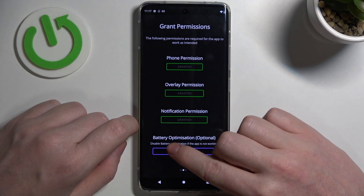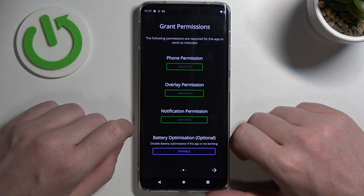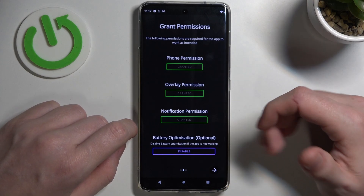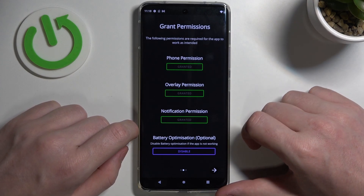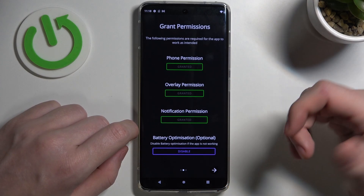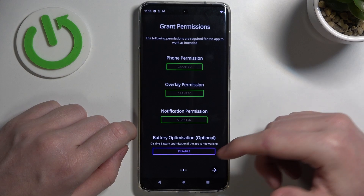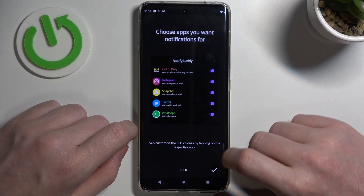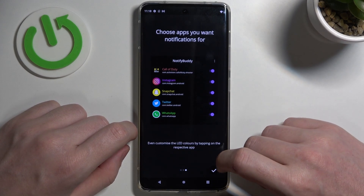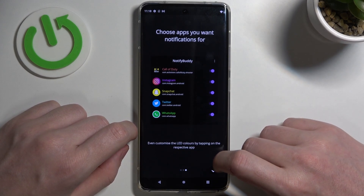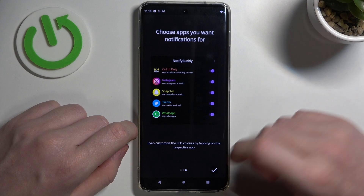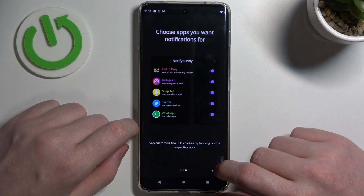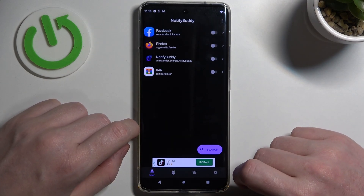There's also battery optimization, which you can disable, but it's optional and you don't need to do that unless the app doesn't work properly. So just go back if something is wrong, and now let's complete the setup.